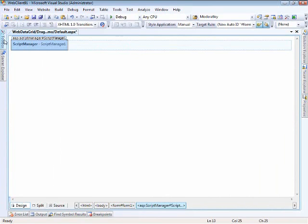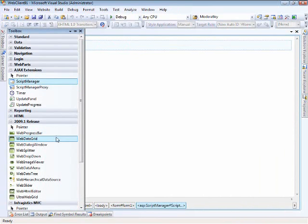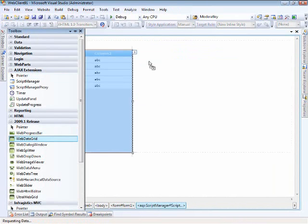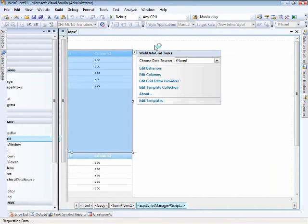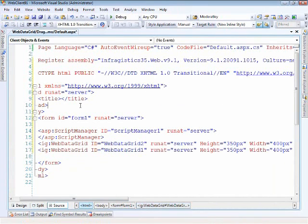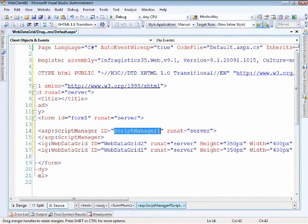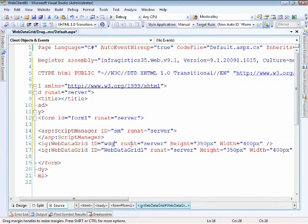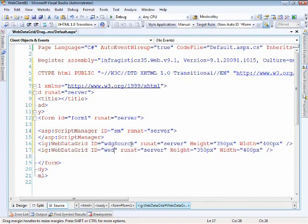Let's start by adding in a script manager. We'll throw that on there, and then we'll also be using two web data grids, so we'll put one on and another. I like small IDs on my controls — this web data grid will be WDG source and the next one will be WDG destination.